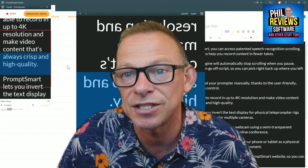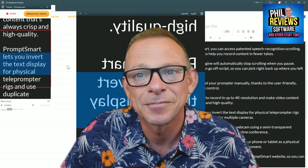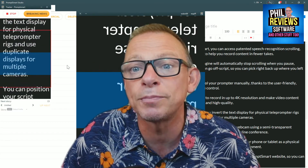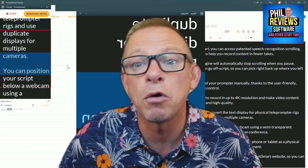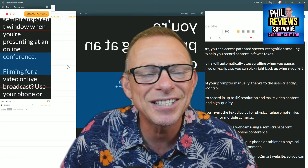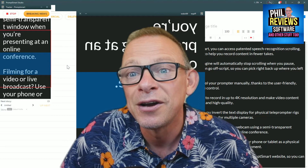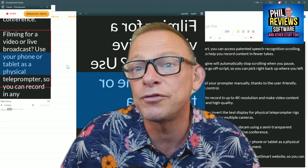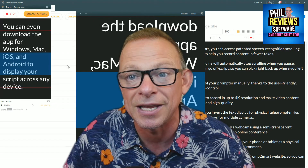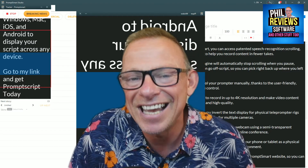PromptSmart lets you invert the text display for physical teleprompter rigs and use duplicate displays for multiple cameras. You can position your script below a webcam using a semi-transparent window when you're presenting at an online conference. It's good, isn't it? For transparency, it's not perfect, but I think the more you use it, you'll get used to it. Filming for a video or live broadcast, use your phone or tablet as a physical teleprompter. Go to my link and get PromptSmart today. Wow — it is a wow!